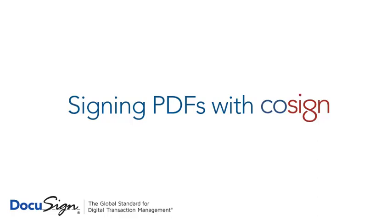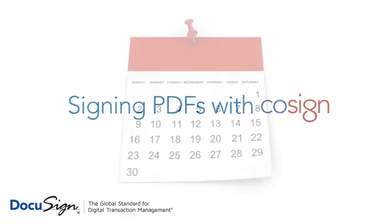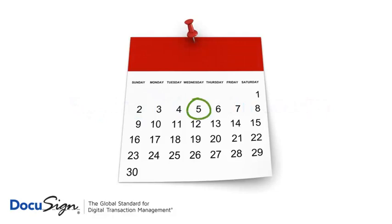As a purchasing manager you're eager to process purchase orders as quickly as possible. CoSign makes it simple to sign PDF forms like a purchase order so you can get what you want faster.